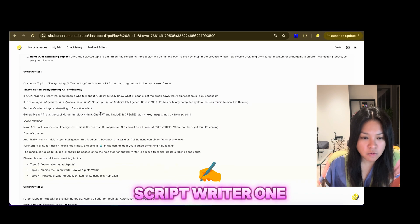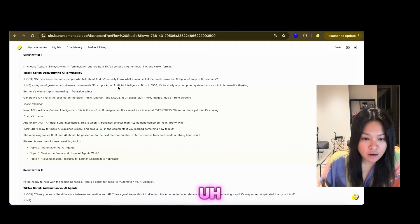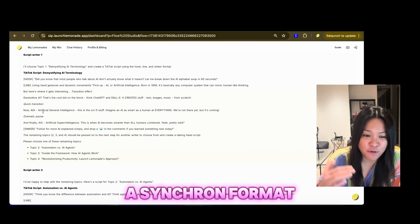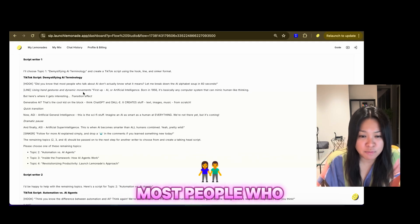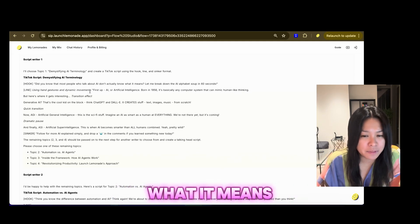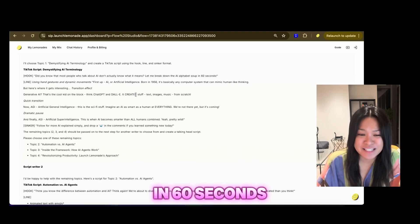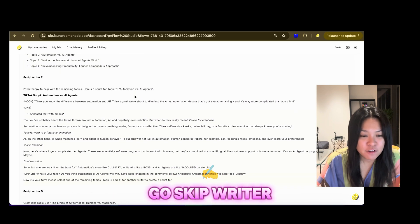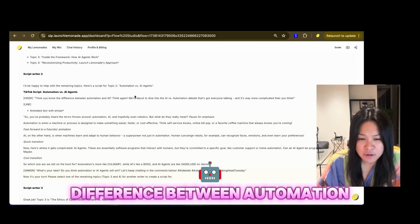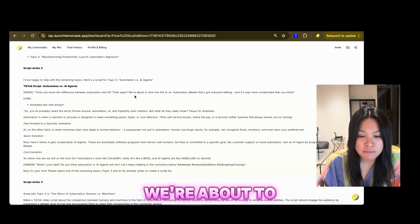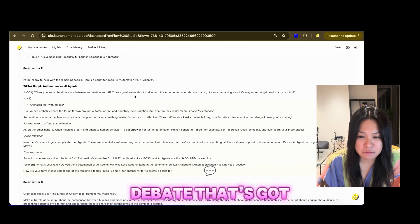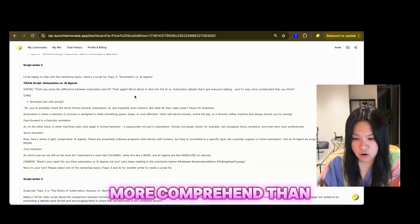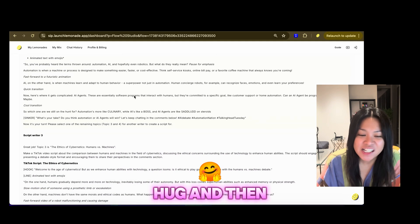You can see script writer one has written the script. Got a hook, a line, and a sinker format. It's got, did you know that most people who talk about AI don't actually know what it means? Let me break it down to the AI alphabet soup in 60 seconds. That's good enough. Got script writer two, the hook is, think you know the difference between automation and AI? Think again. We're about to dive into the AI versus automation debate. That's got everyone talking and it's way more complicated than you think. It's a good hook.